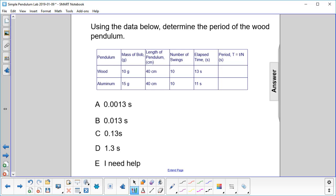Using the data below, determine the period of the wood pendulum. So the wood pendulum is this one, the elapsed time is 13 seconds, and the number of swings is 10.